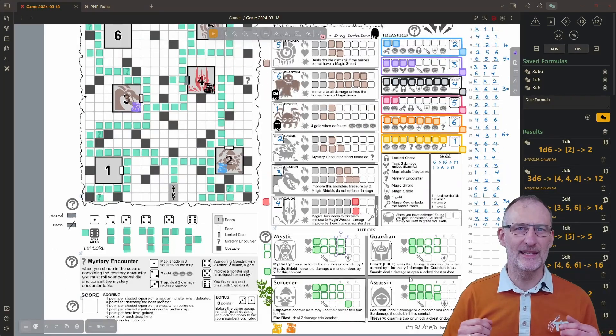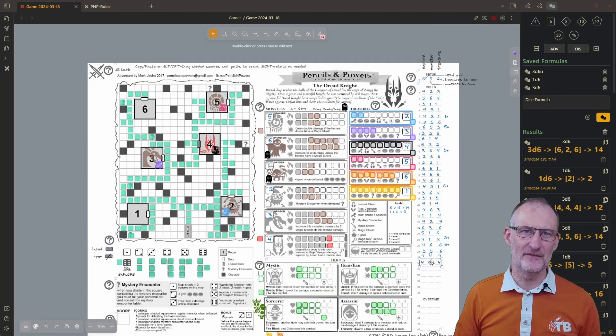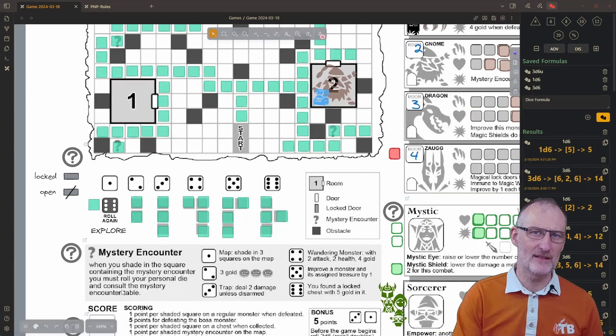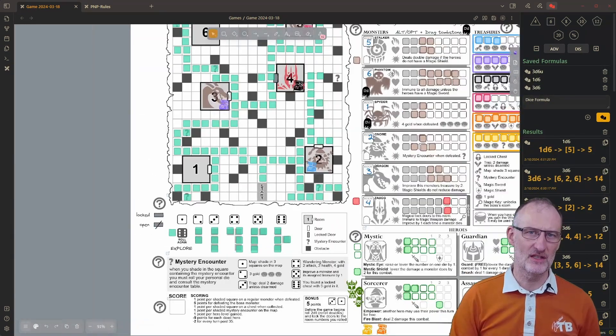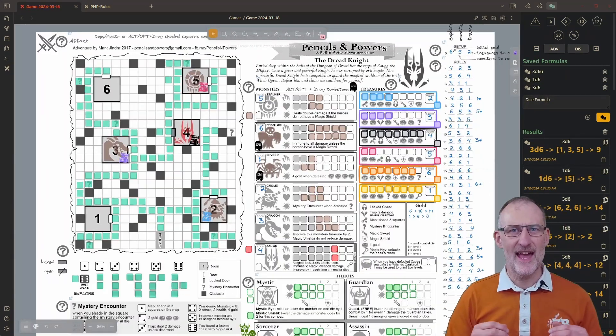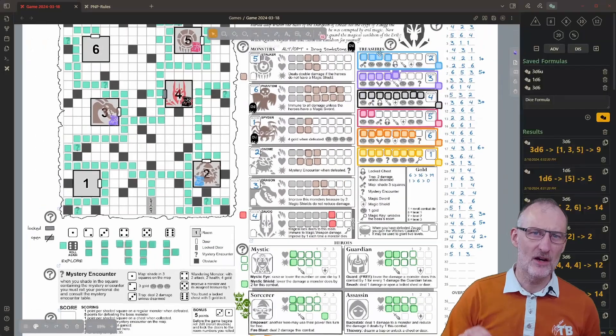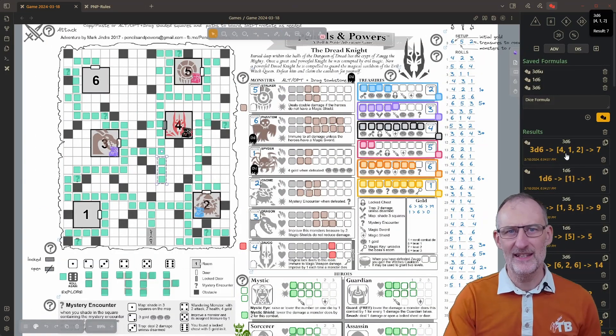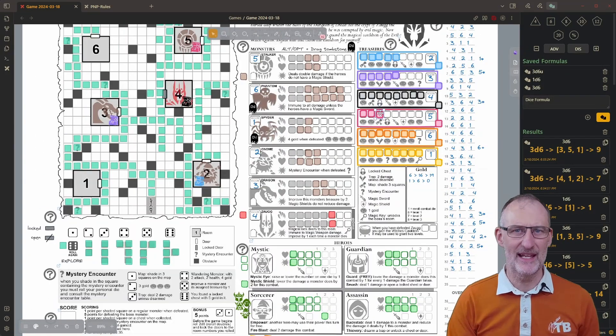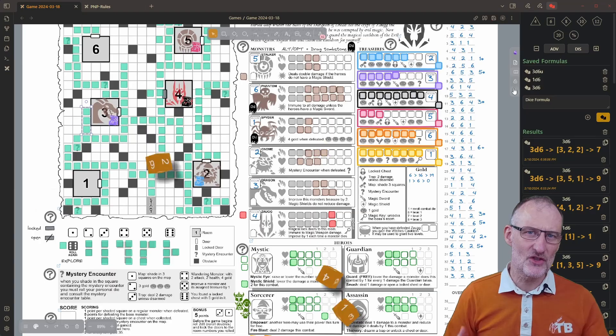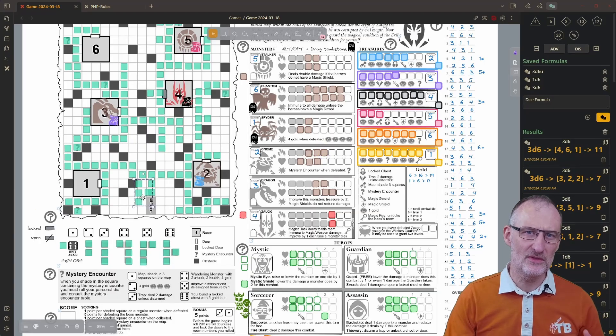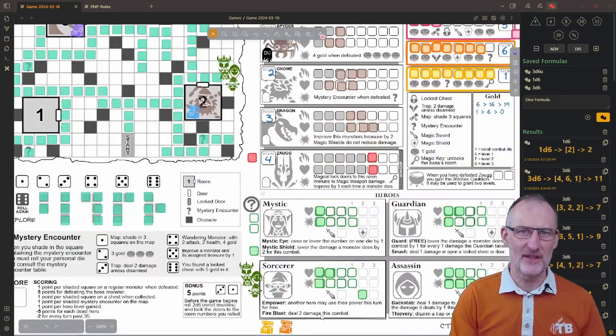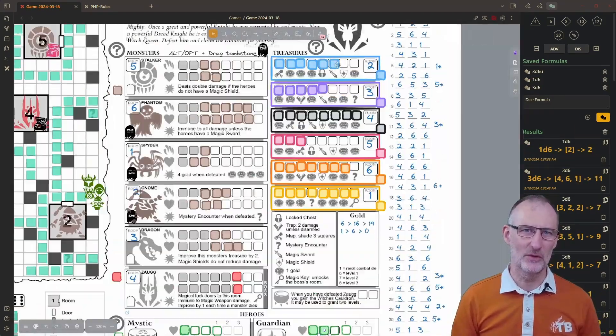This approach made it super simple and convenient to color squares on the sheet. Additionally, having the help available by hovering the question marks is also extremely handy, as this way checking the rules during the game is very easy and intuitive.